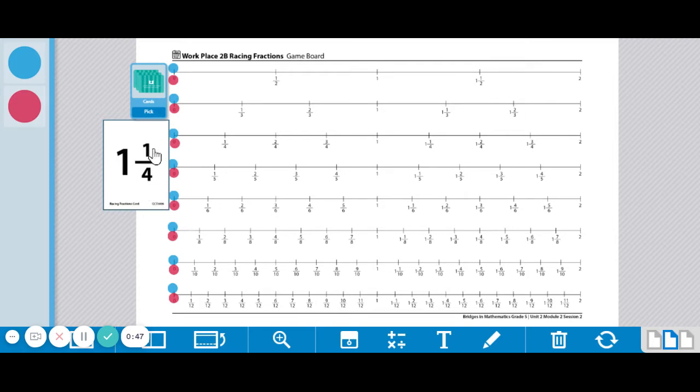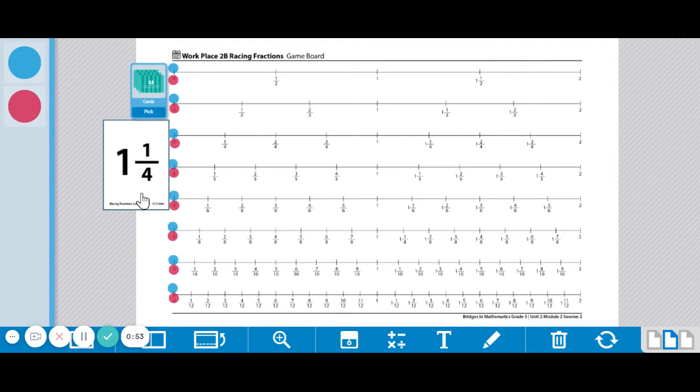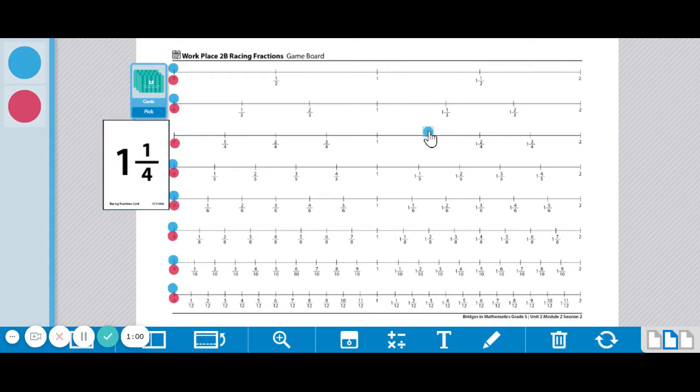But there are many ways that I could do my moves and I'm going to show you some simple moves and some more complicated moves. For one and one fourth, if I want to look at the one fourth's number line, the simplest thing for me to do would just be to put my marker right there. And that's perfectly fine.